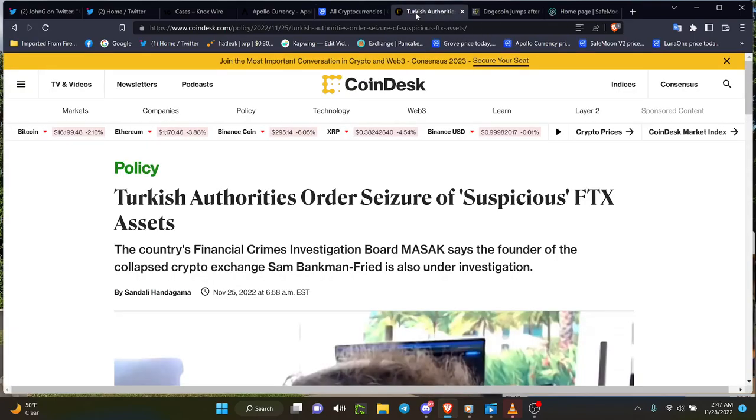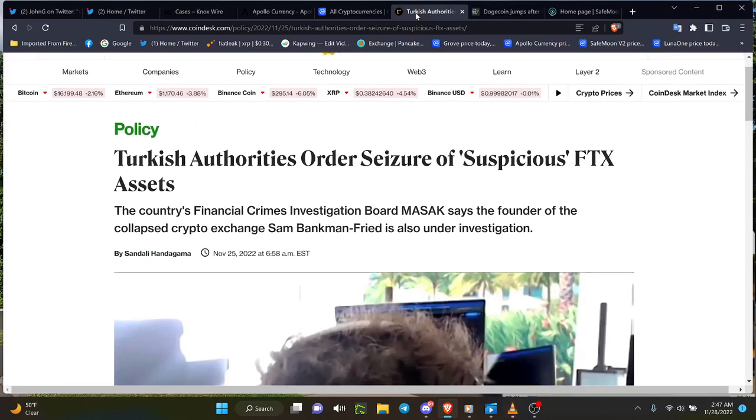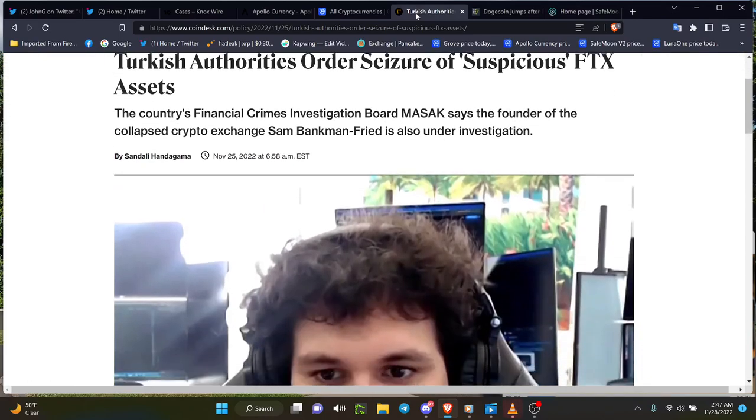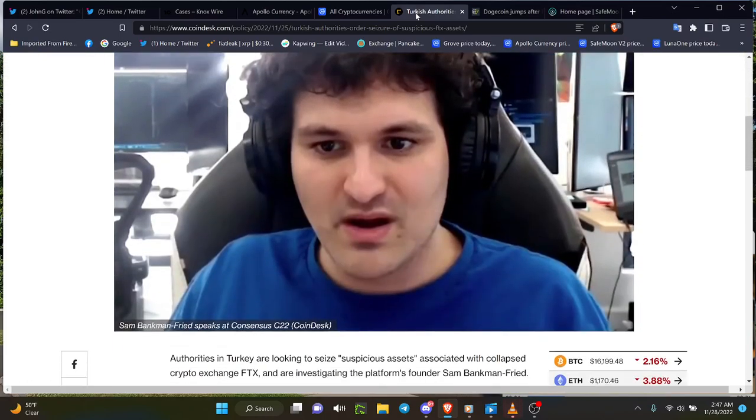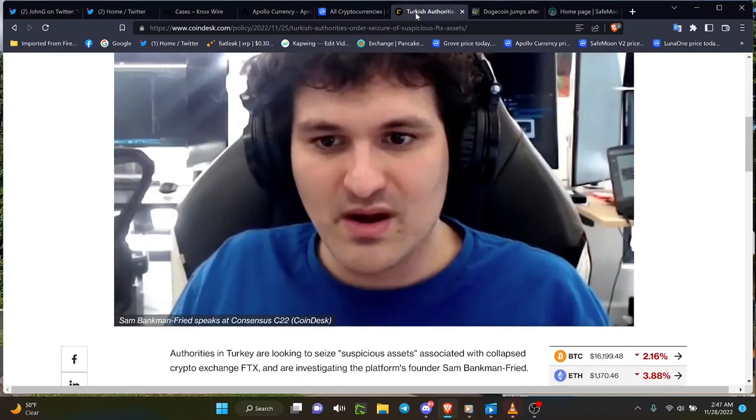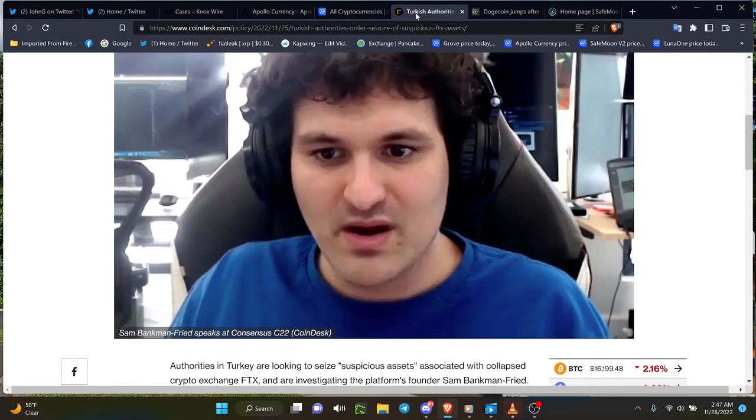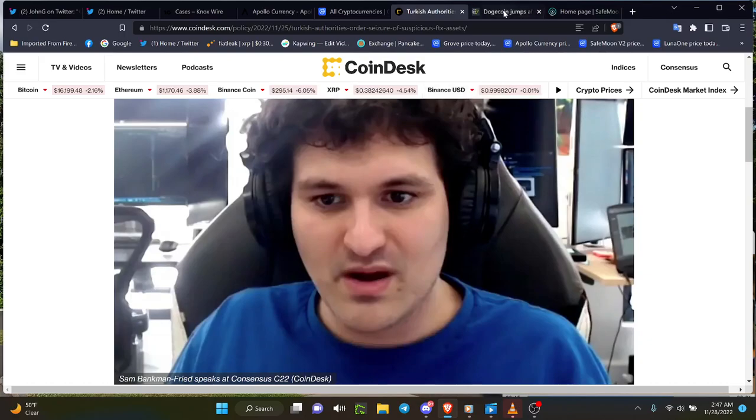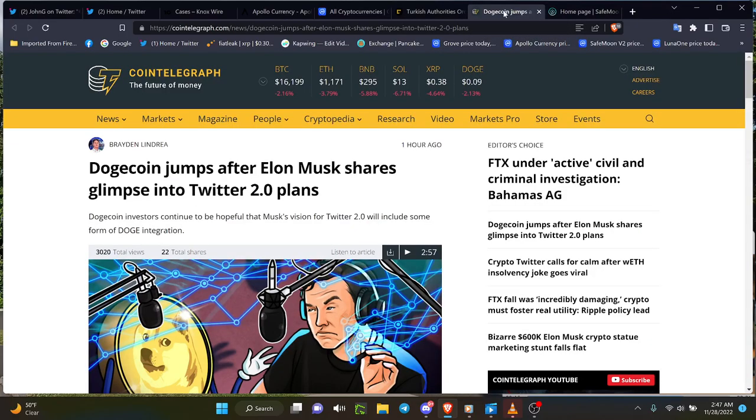In the meantime, for the market news, you've got Turkish authorities order seizure of suspicious FTX assets. Not just Turkish—Bahamian authorities are investigating and they should, that's where they were based out of. But the six guys working in their skyscraper apartment, well, they are being looked into. Dogecoin jumps after Elon Musk shares glimpse into Twitter 2.0 plans.